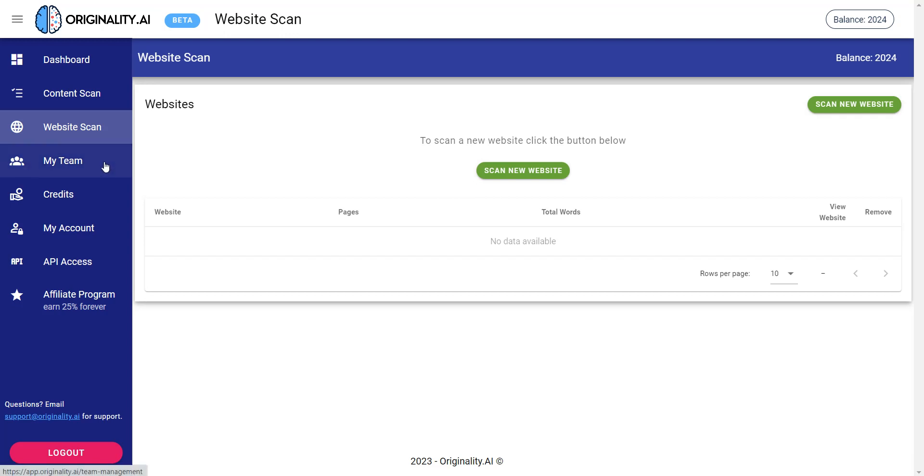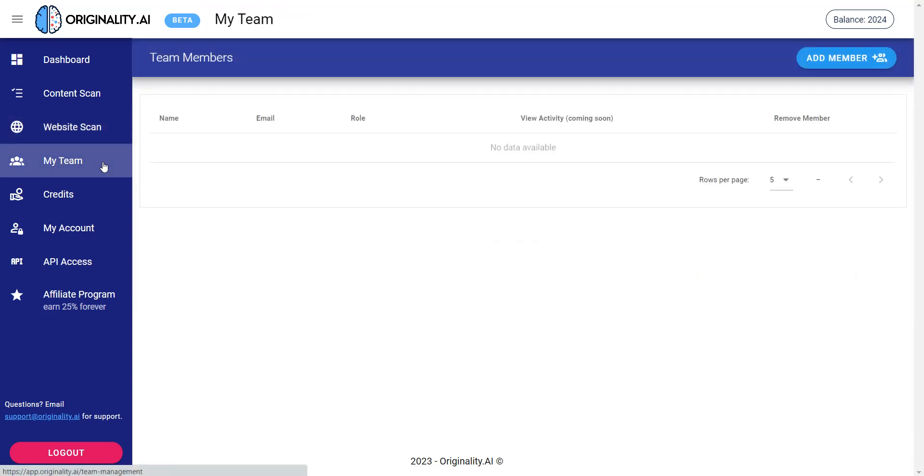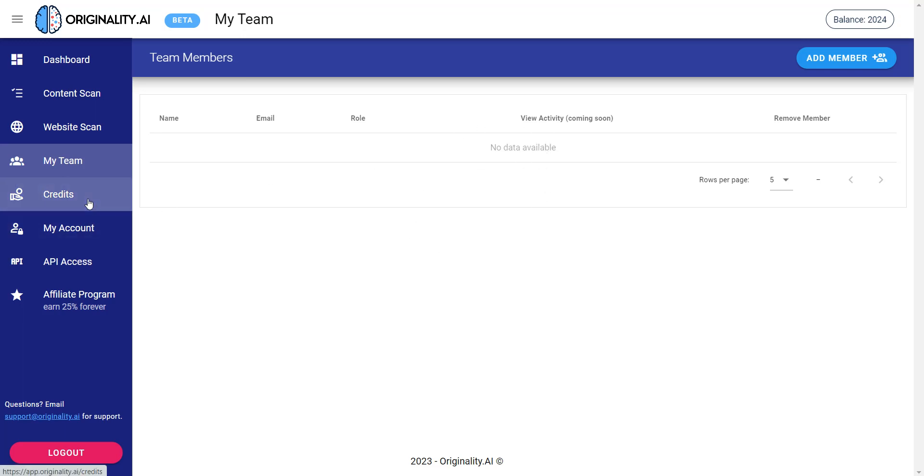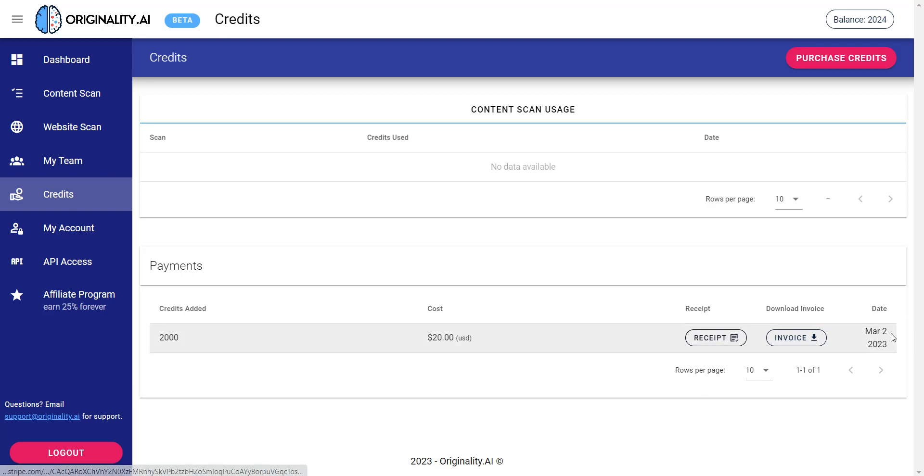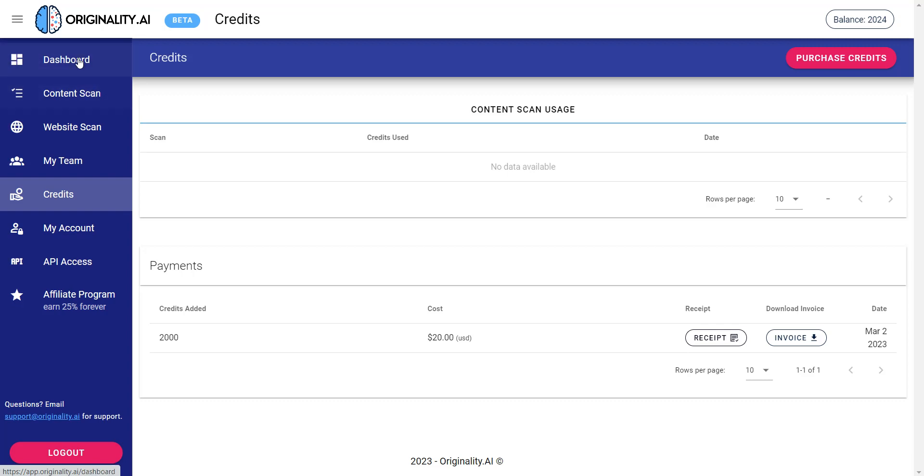And then lastly over here you have my team. So if you're using a remote worker or virtual assistant you can go ahead and enter in their email, name, and their role and they can use this to detect AI content. And then you have credits. Let me show you how the credit system works. I purchased 2,000 credits for $20 and then this is the receipt. I just purchased it today.